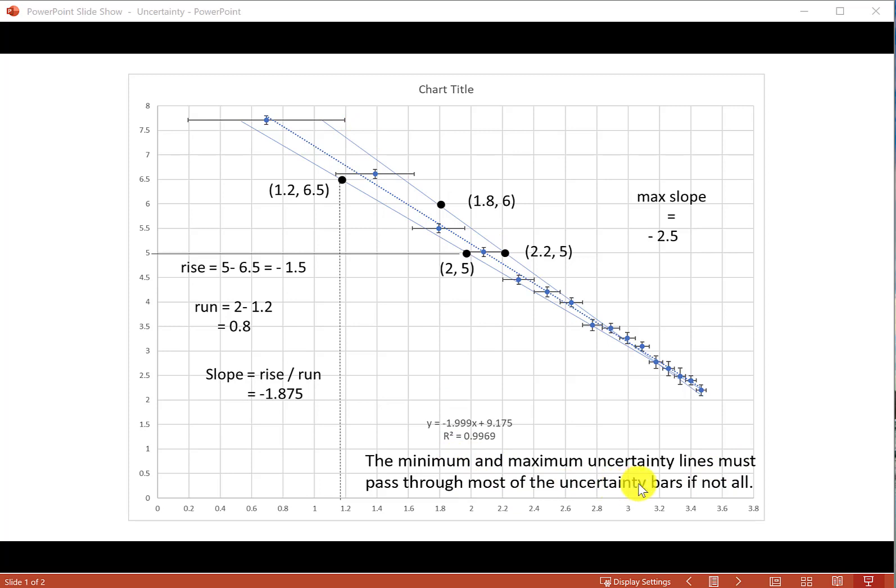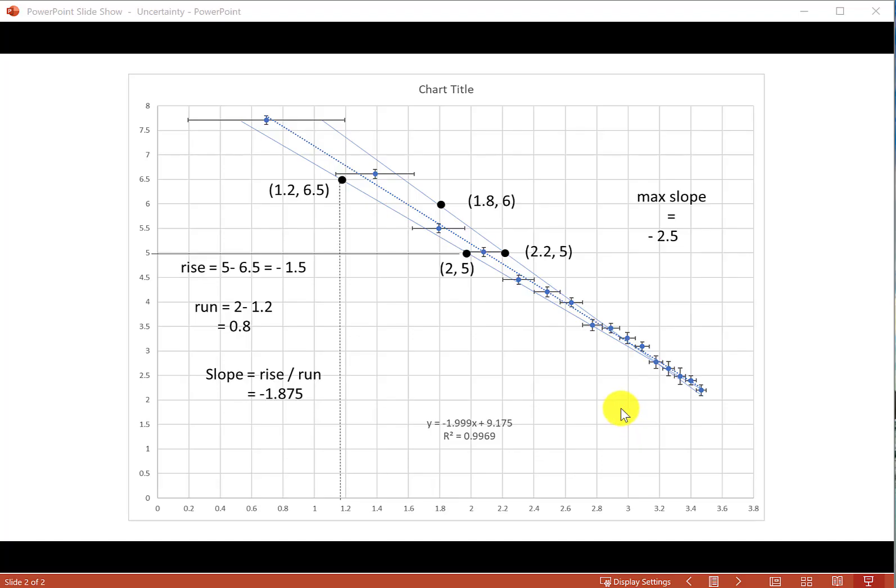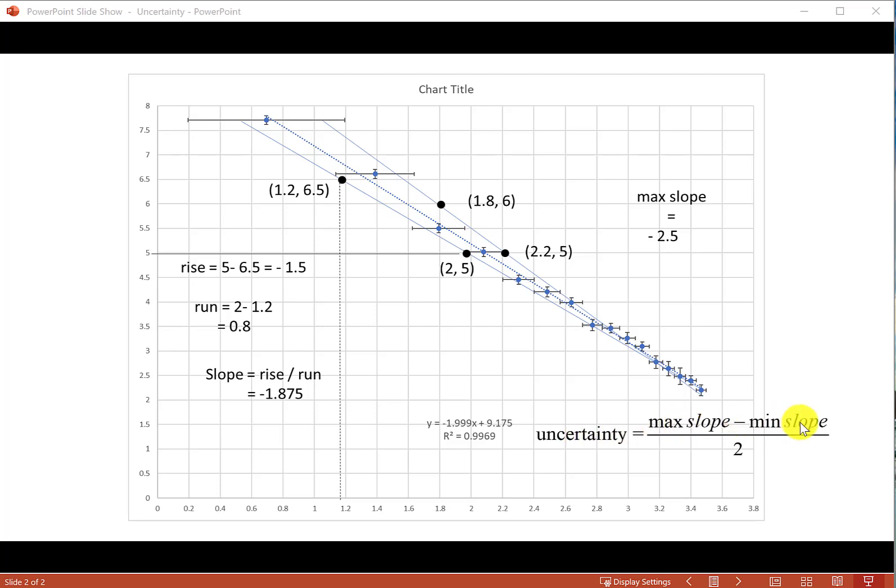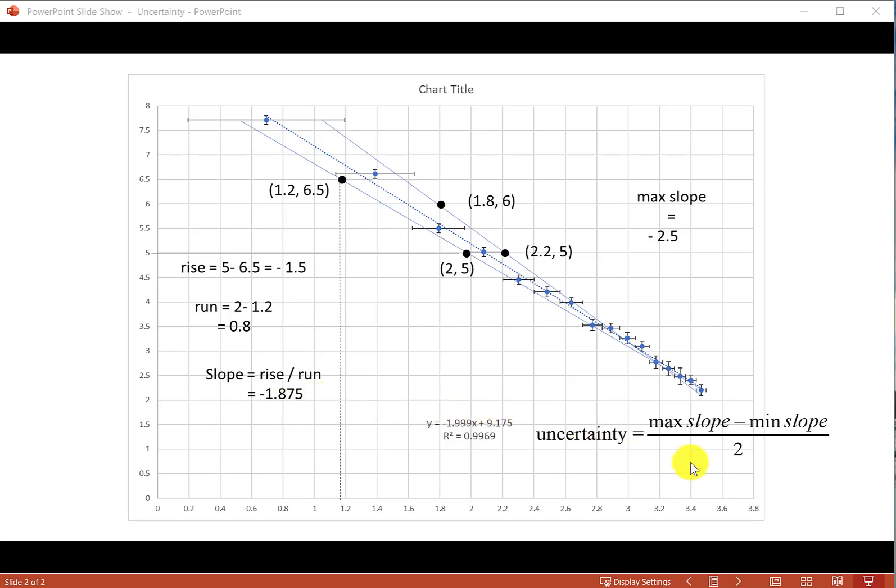To find the uncertainty in slope, we can use this formula: uncertainty in slope is maximum slope minus minimum slope and divide it by 2. So we take the difference between these two numbers, 2.5 and 1.875, and divide that by 2.